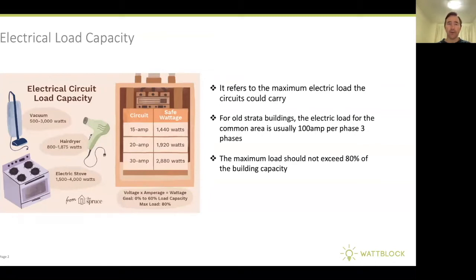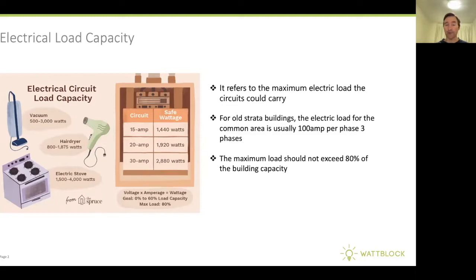The load capacity refers to the maximum electric load that the circuits can carry. On the left, we've got some examples of circuits and what a safe wattage is on those circuits. For old Strata buildings, the electrical load for the common area might be 100 amps per phase, three phase. The important point is the maximum load should not exceed 80% of the capacity of the circuit.